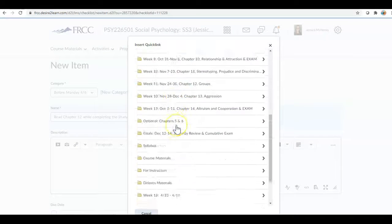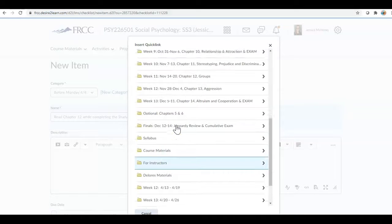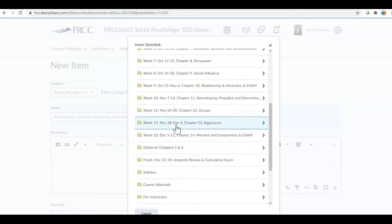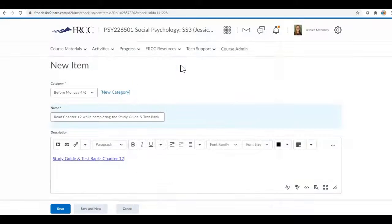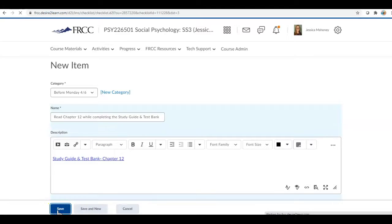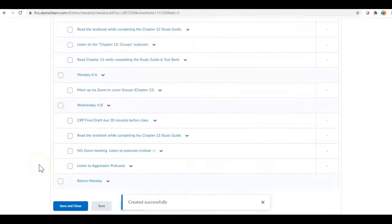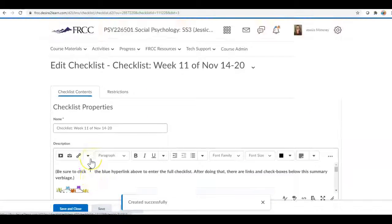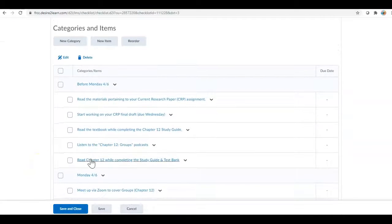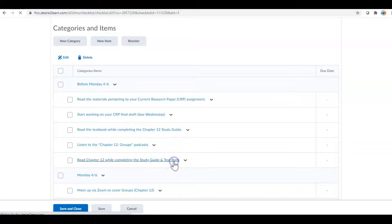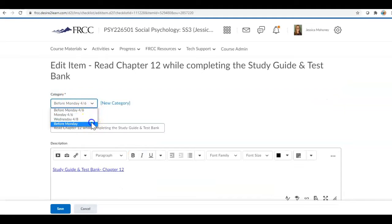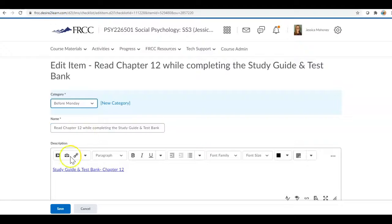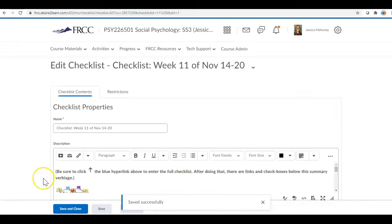And then you find whatever it is that you need to link. So I'm talking about my checklist so I'm going to come and find chapter 12 and my study guide. That's what I need to link, study guide and test bank chapter 12, you hit save. And voila, where did it go? Oh you know what happened, this is a tricky thing, here it is. When you make a new item we have to make sure it's under the right category.